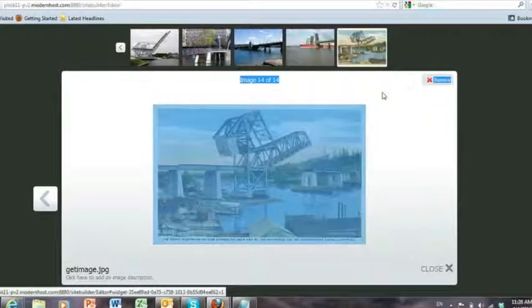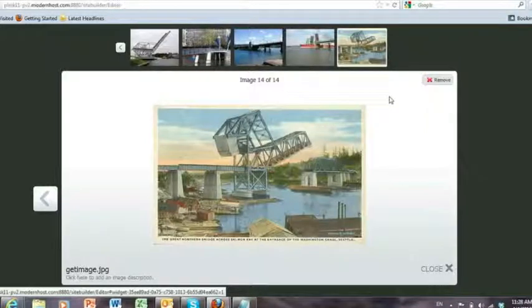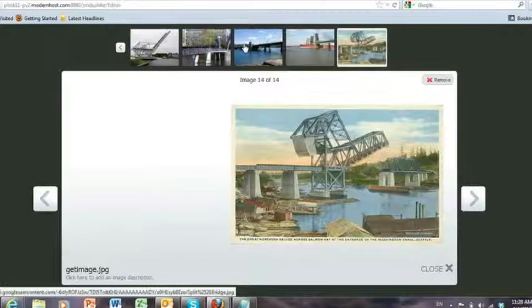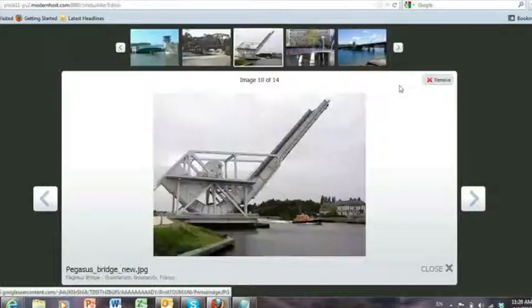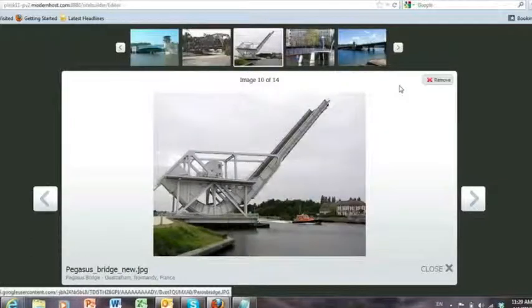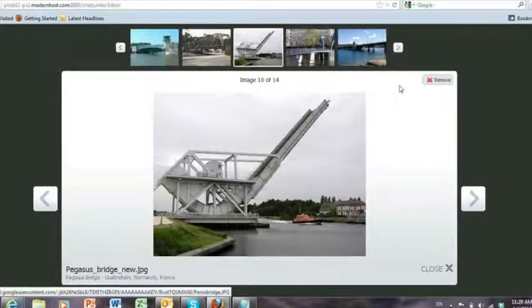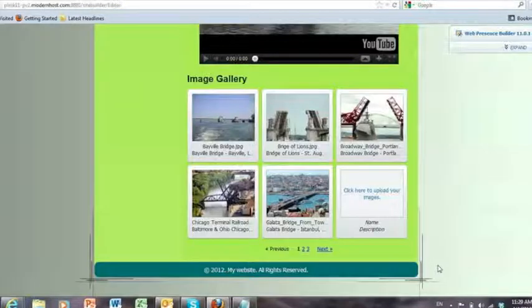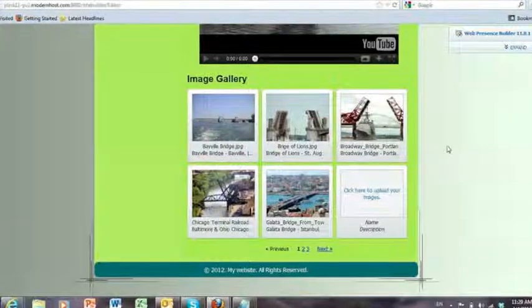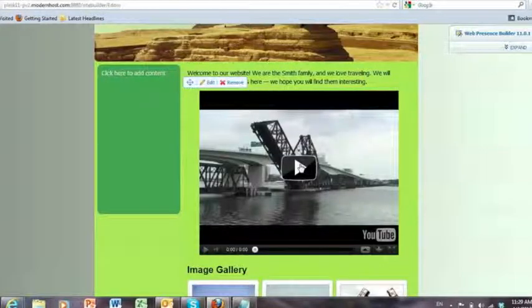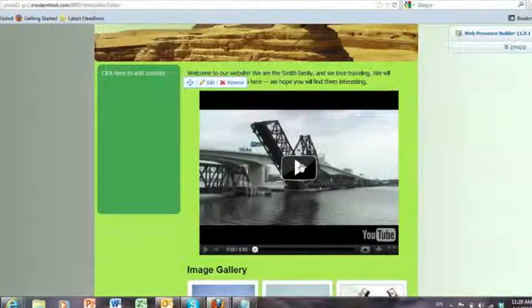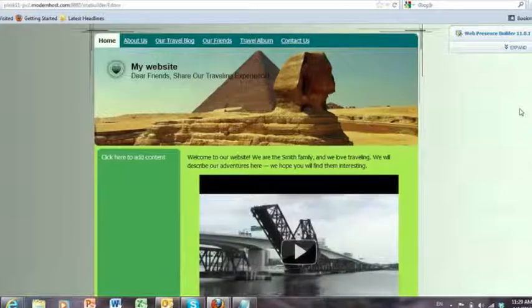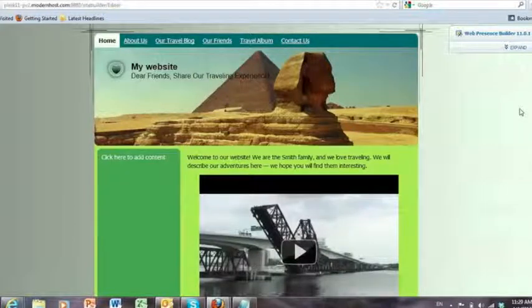And then you can see the light box at the top as well that you can quickly navigate to different images. So let's close that. My video is about a Bascule Bridge as well.